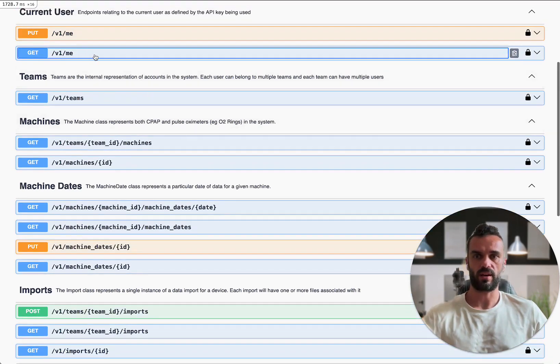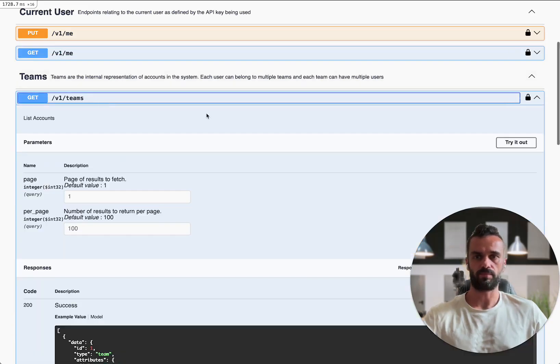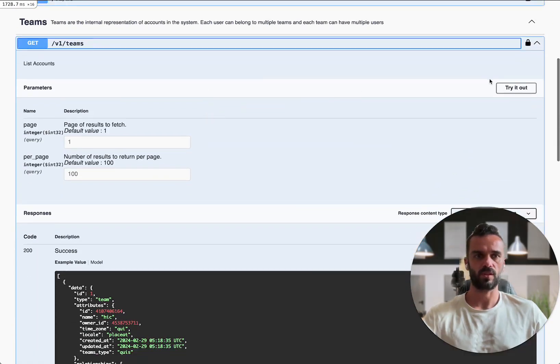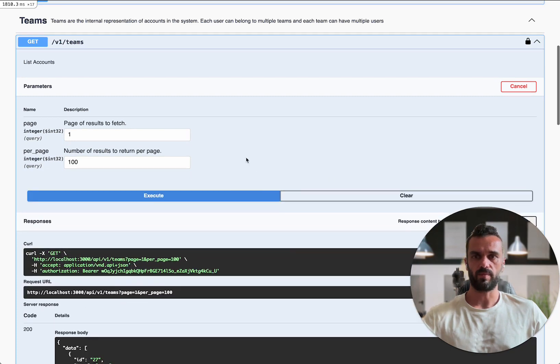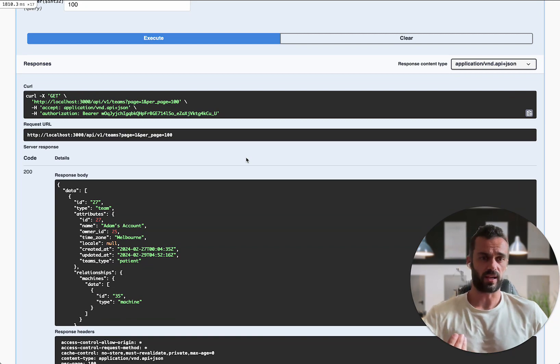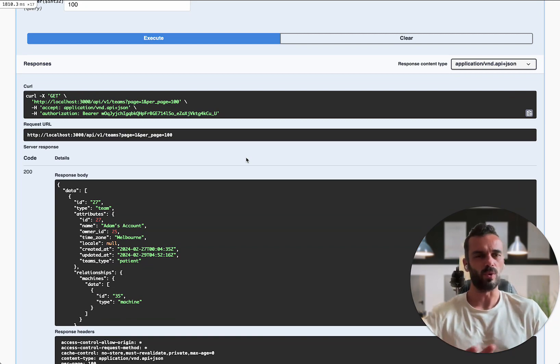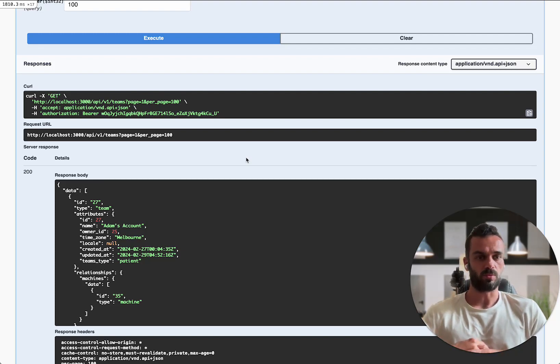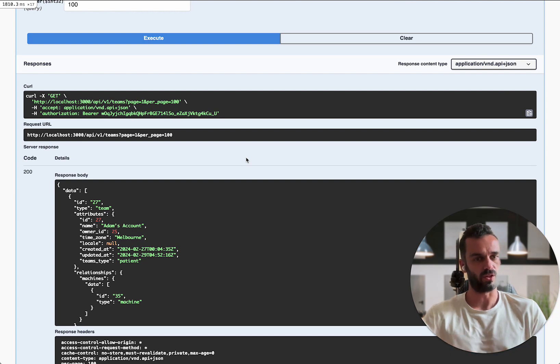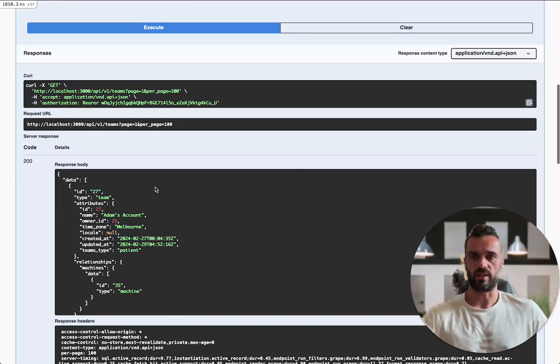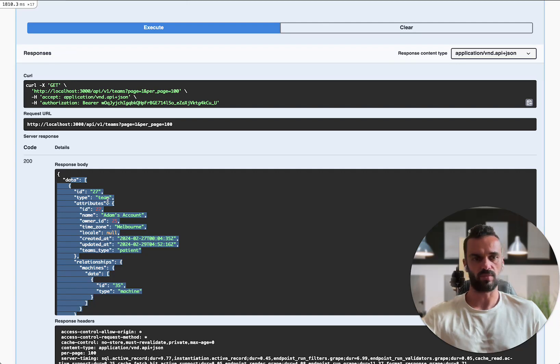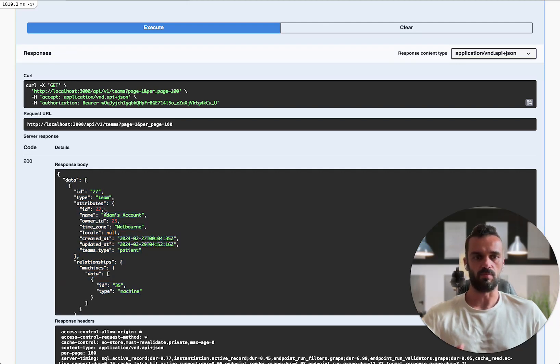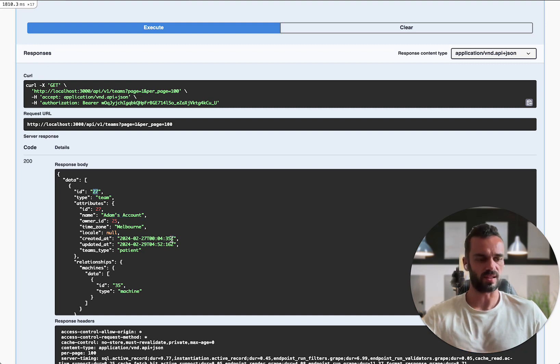I can get that from the me endpoint or I can also get it from the teams endpoint here. So when I run this one, it's going to give me back an array of all the teams that I'm associated with. A team on SleepHQ is effectively like an account. We call it a team behind the scenes, but we generally refer to them as accounts in the UI. You may well have multiple accounts that you're associated with because you might have been invited into other people's accounts. Most people will only have a single account and so that's what's happened here. I've run this endpoint. I've got back an array with just a single data point in there, which is my main account. It's called Adam's account and I can see the ID is ID 27.